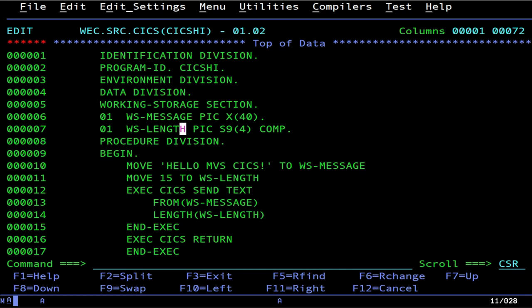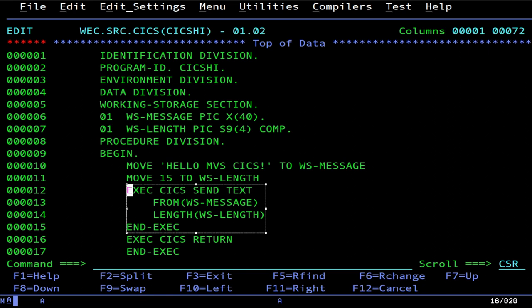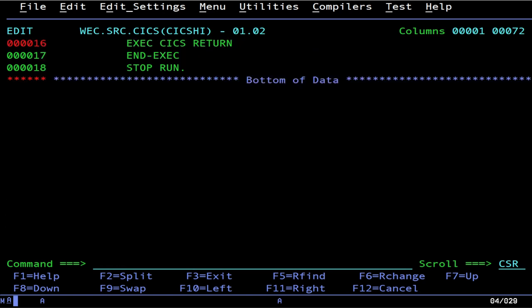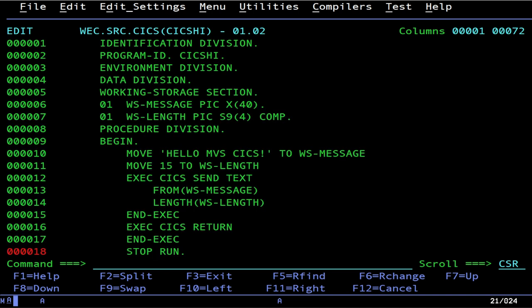So you could hard-code that string, but this is all you need. We're going to load up our string into this variable, put 15 for the string length — remember, no null-terminated strings, this isn't Unix. We're going to tell KICKS we want to send text from here, with that length, and we're done. These EXEC blocks are going to be macro-processed by the KICKS macro processor. EXEC CICS RETURN means we're done, and then STOP RUN. Technically you can leave STOP RUN off, but it's good practice — similar to needing a return in assembly programs.